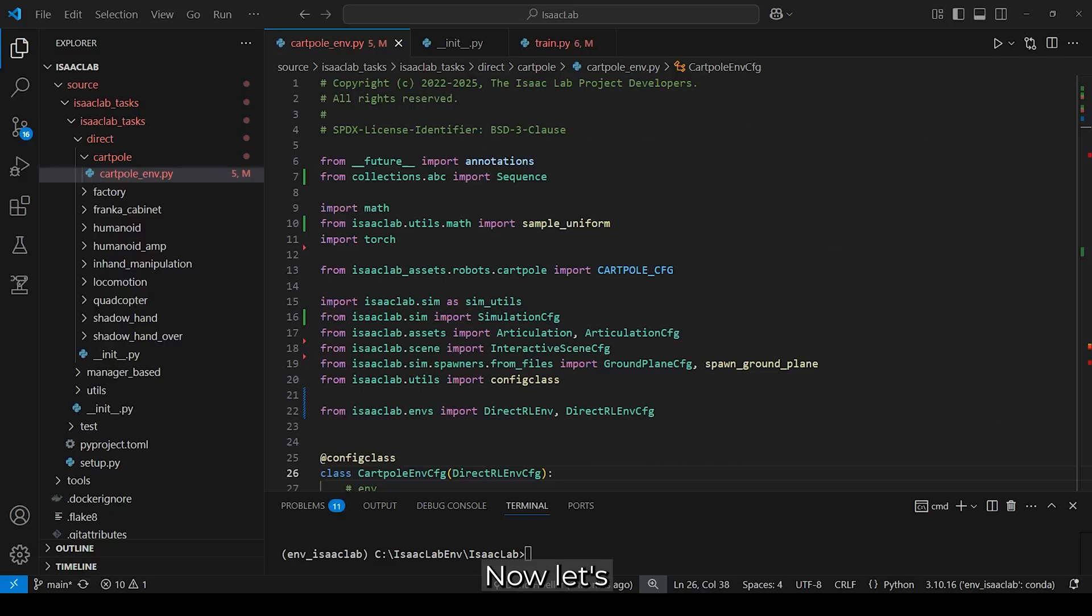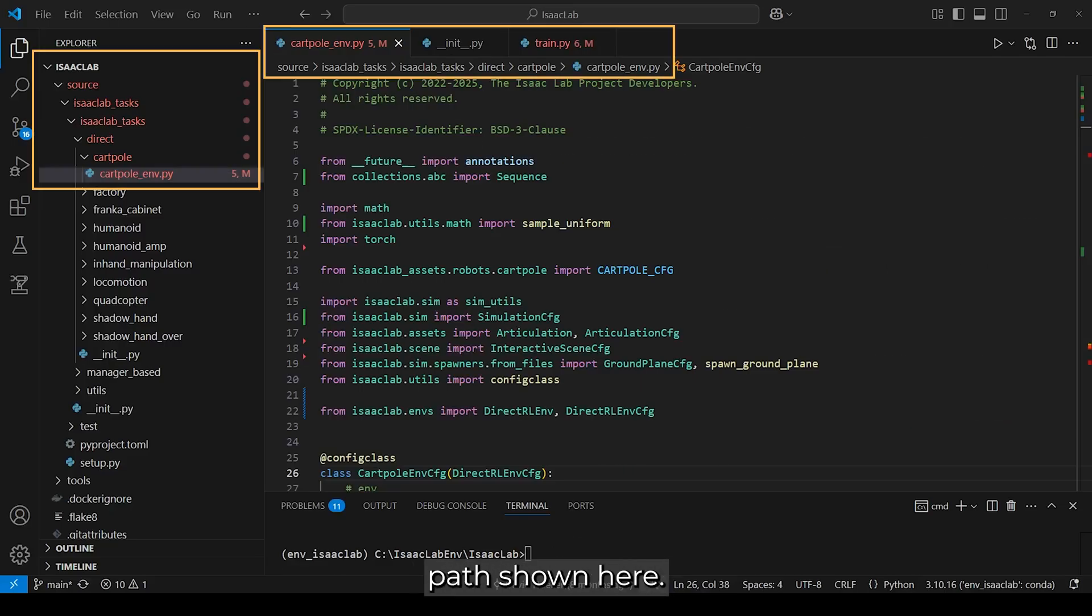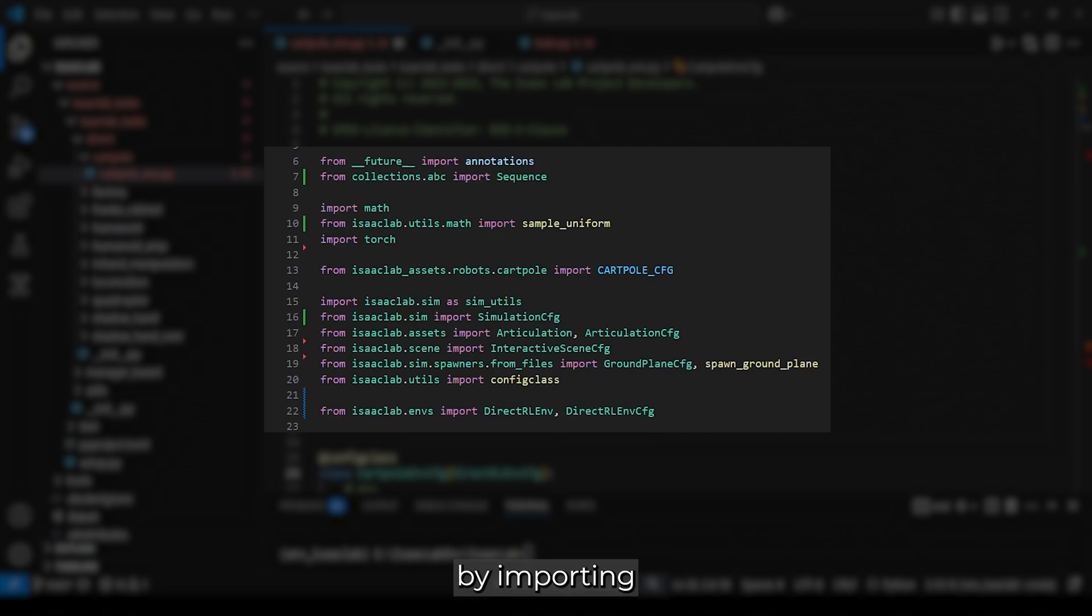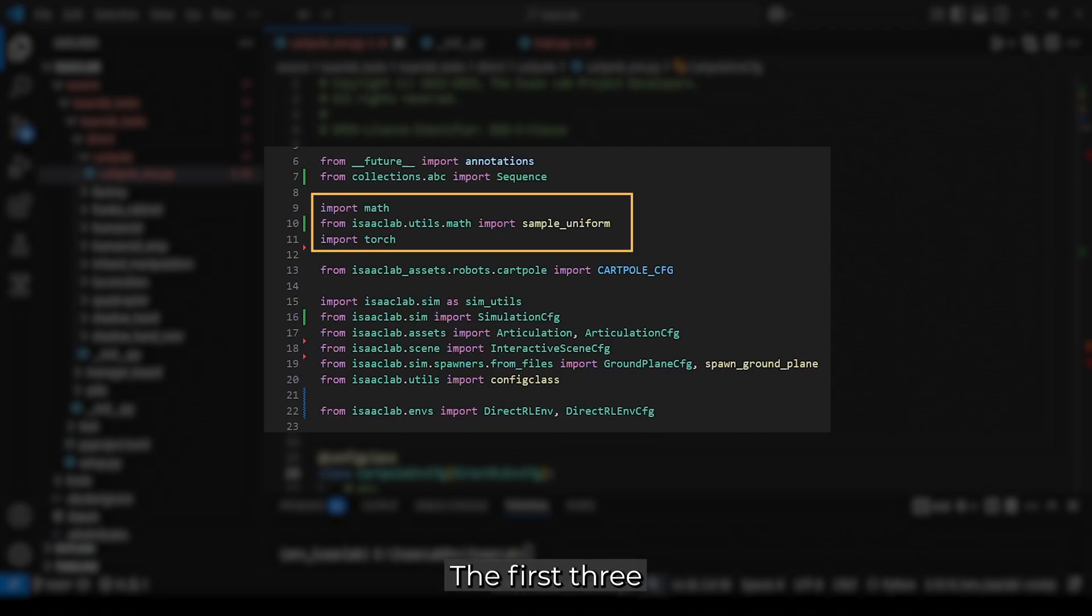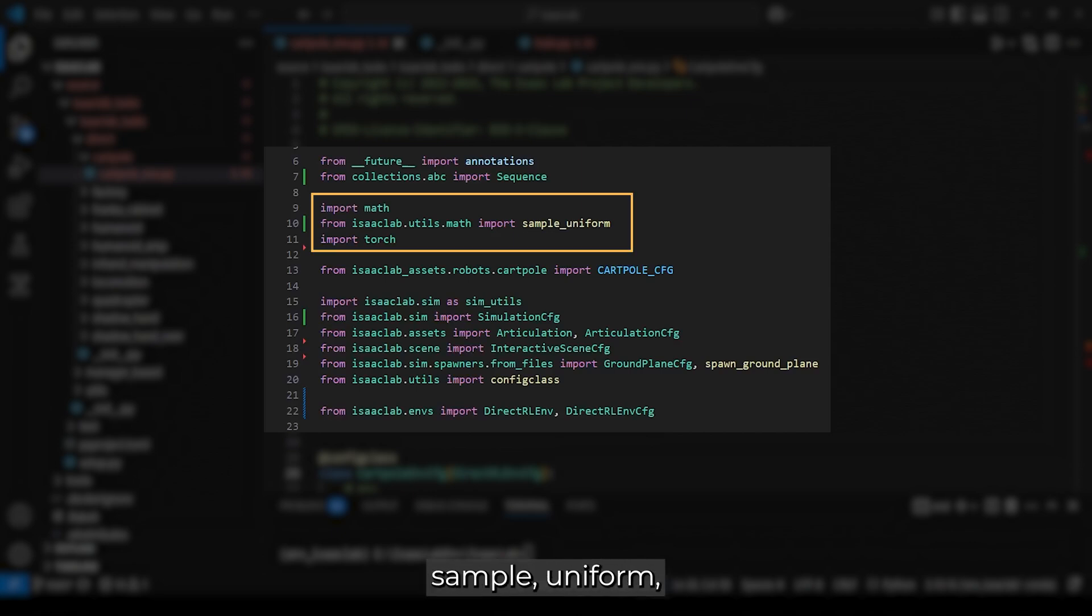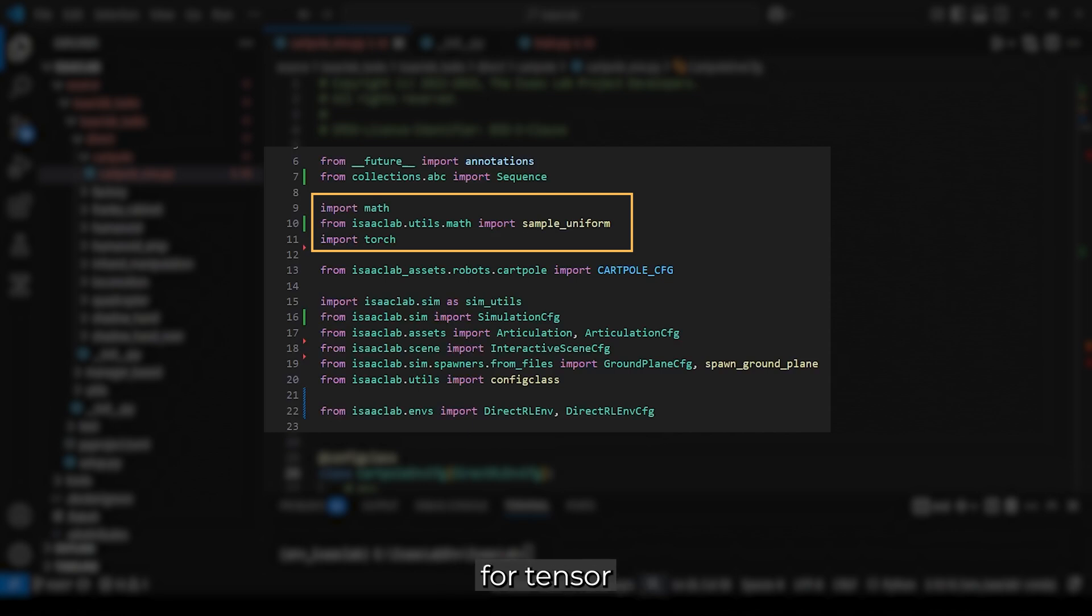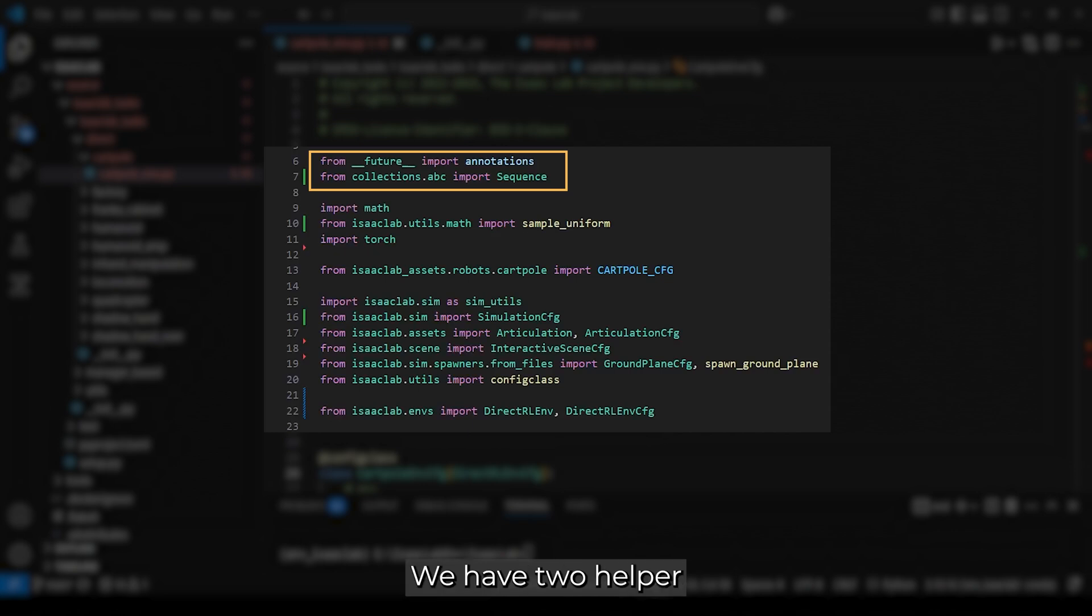Now, let's jump into the script, which you can find under the updated path shown here. We start by importing the necessary modules. The first three are for math operations, including math, sample uniform, and torch. The latter is also important for tensor computations, autograd, and just-in-time scripting.